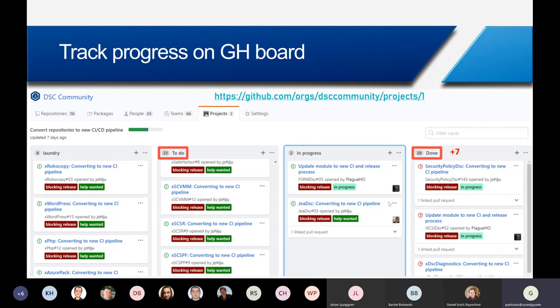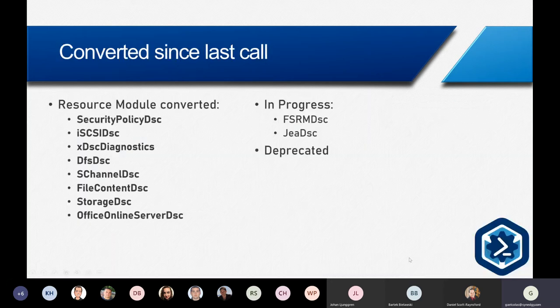I'm going to quickly go through the progress on the GitHub board. We have seven more DSC resource modules updated to the new CI process since the last call — we still have 23 to go. Converted this time: SecurityPolicyDsc, iCaseDsc, xDscDiagnostics, DfsDsc, xExternalDsc, FileContentDsc, StorageDsc, OfflineOnlineServerDsc — and GaDSC is in progress; Remen is close to being done and has a review from Johan.